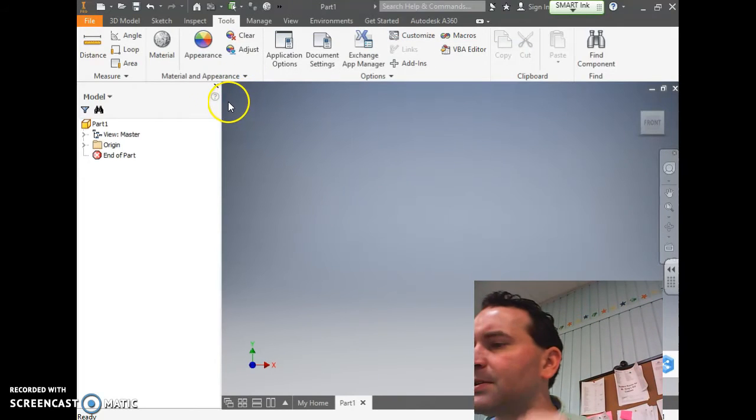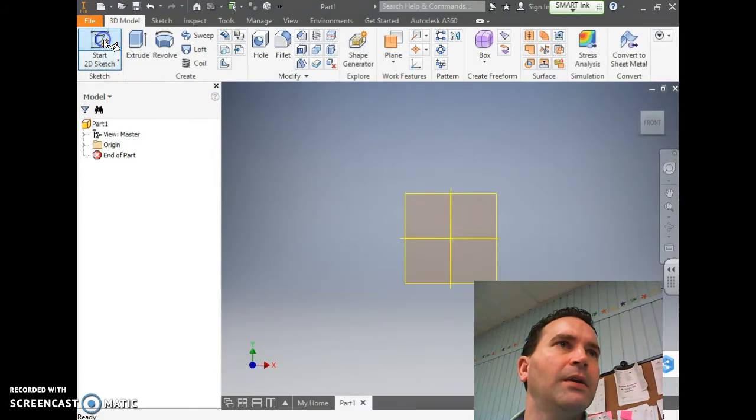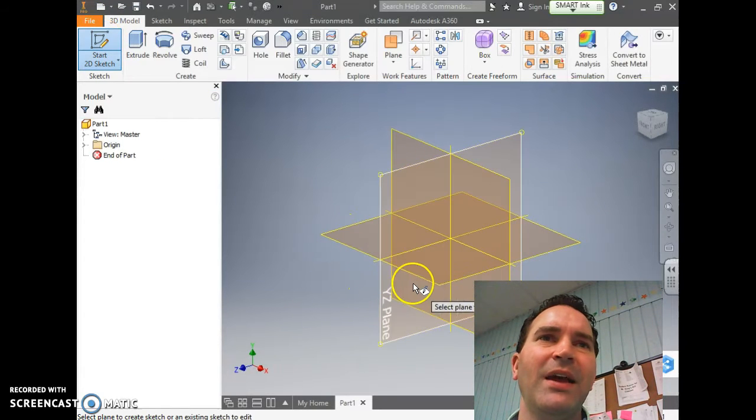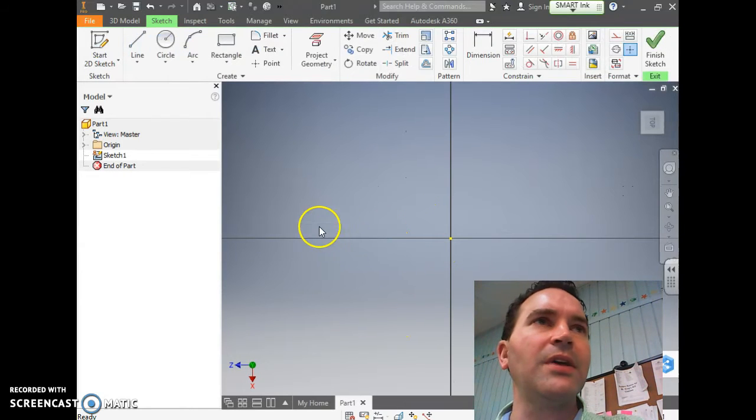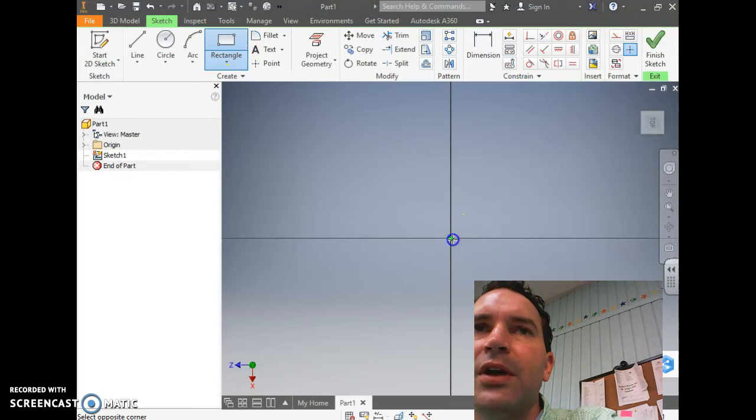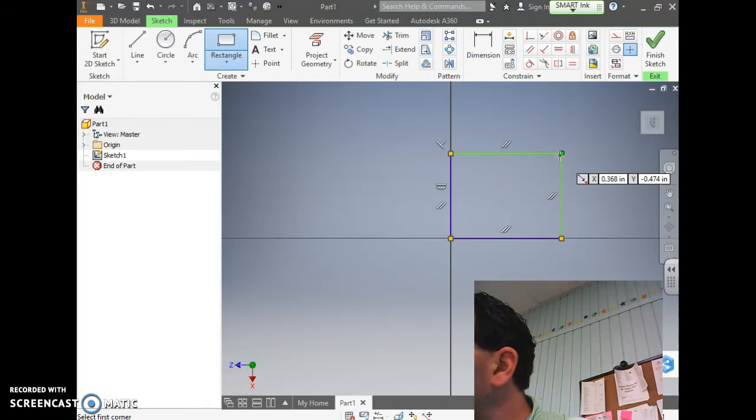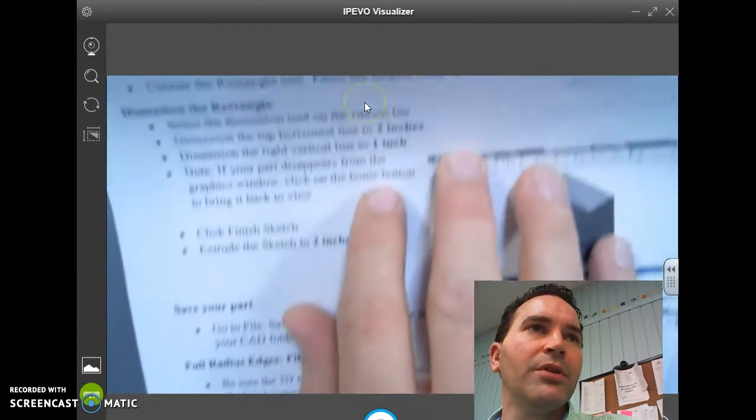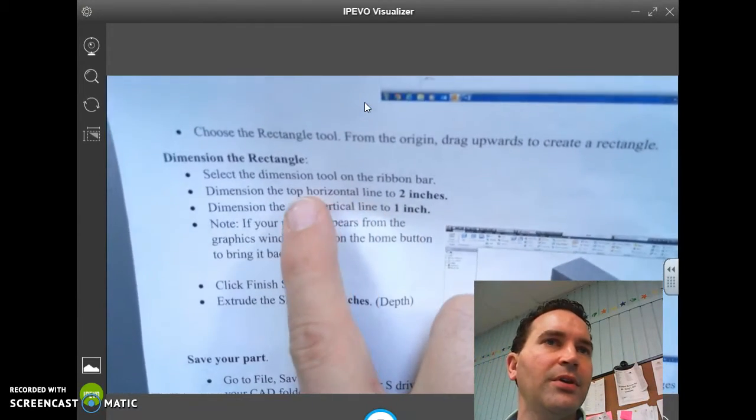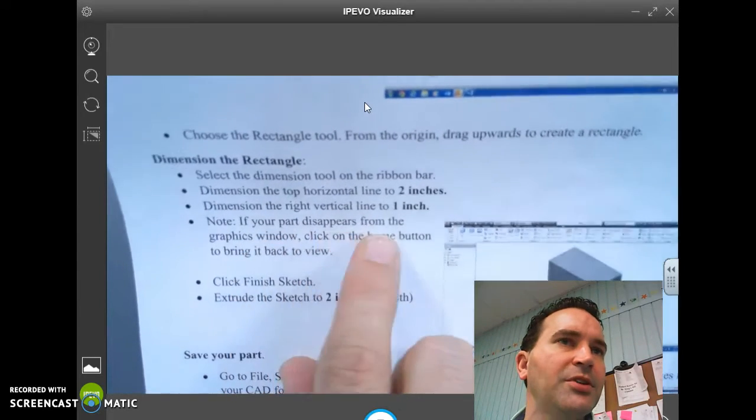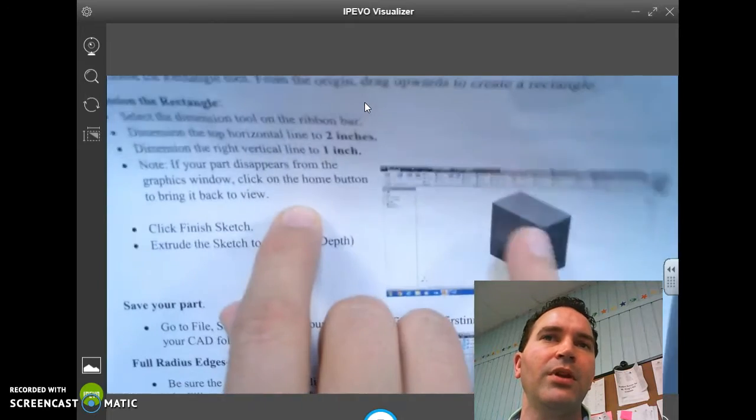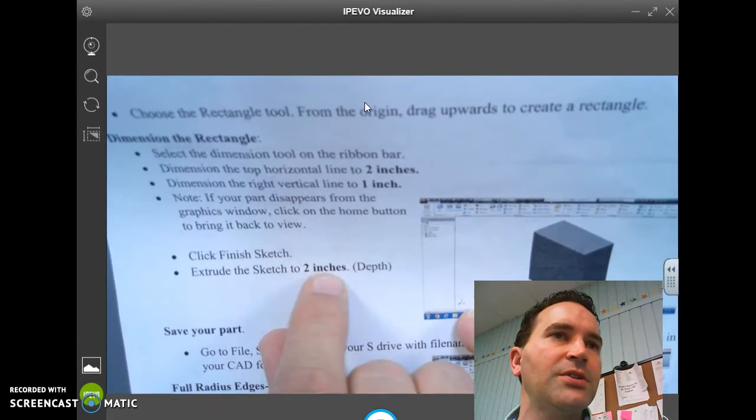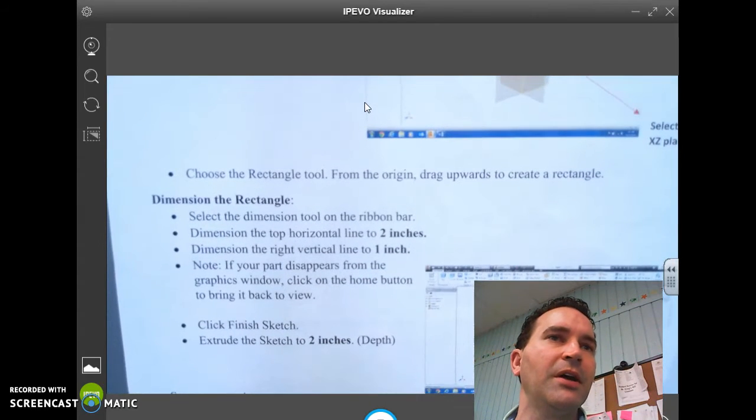It says click on Start 2D Sketch. We'll have to click the 3D Model tab and click Start 2D Sketch. Hit the XZ plane, that's this one right here that's flat. Then we're going to choose a rectangle tool. Start from the origin and drag up, so green dot, drag up, click it. We're going to dimension the rectangle. Just real fast, we're going to do the top horizontal line 2 inches, the right vertical line 1 inch. Remember, 2 inches, 1 inch, 2 inches.